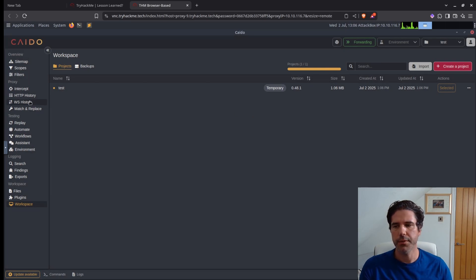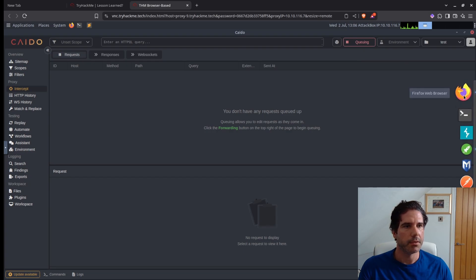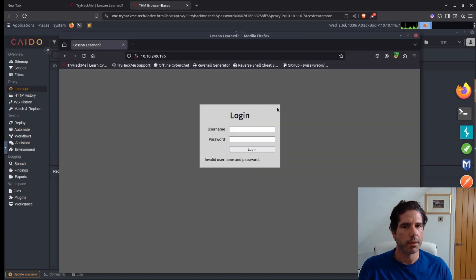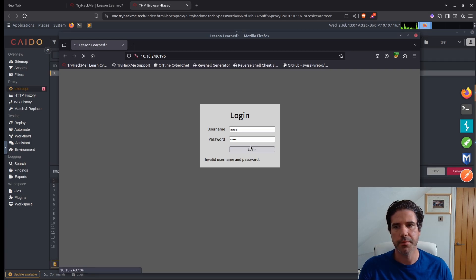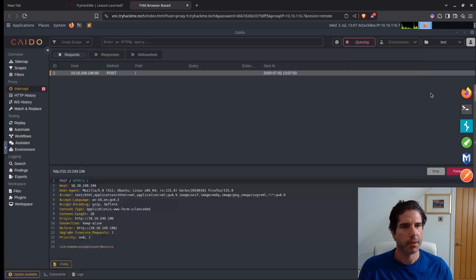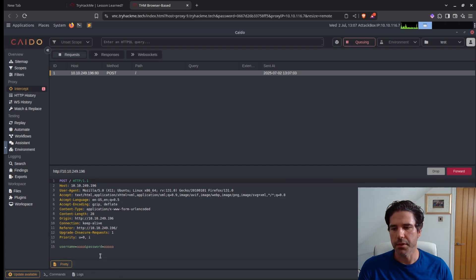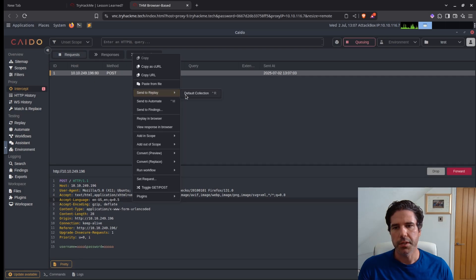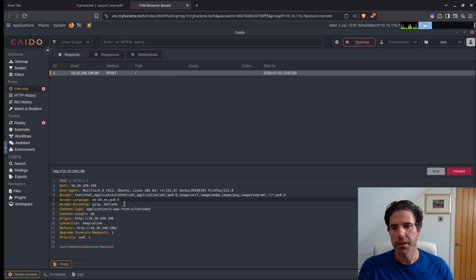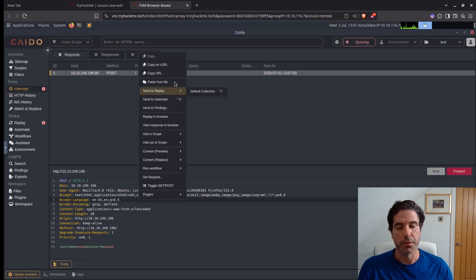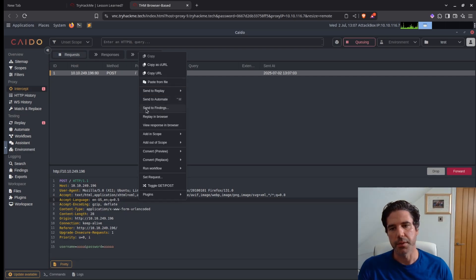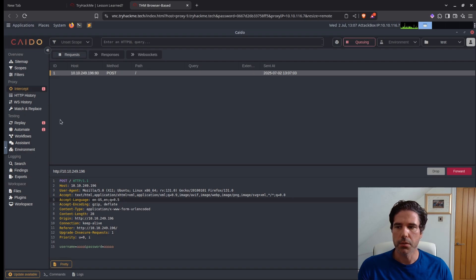Now that we have our project, we can turn our intercept on, go back to our application, just type in any old random bit of text, and we have intercepted the request there. So what I want to do is then send that to repeater, just so that I can mess with that later. Sorry, not repeater, this is called replay, so I'm used to Burp talk. And then also send that to automate as well.